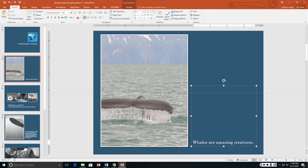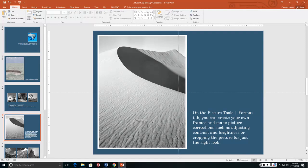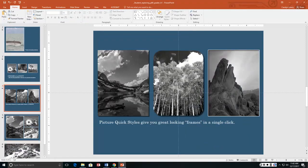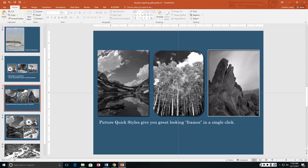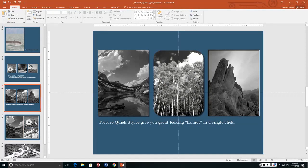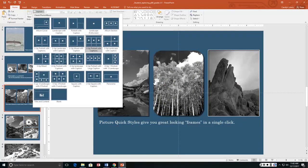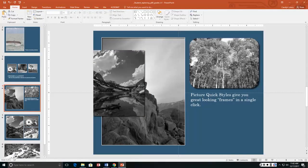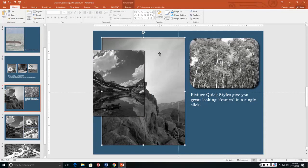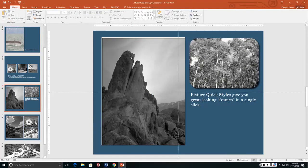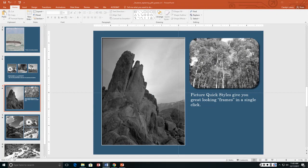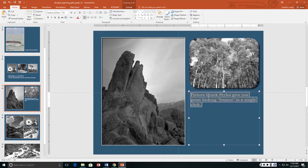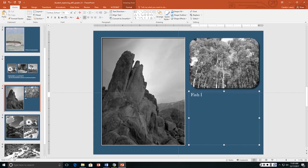We want to delete slide 4 with the picture placeholders and then on the slide that is now slide 4 we want to change the layout to 2 up mixed with caption. So slide 2, layout, 2 up mixed with caption. We want to delete existing content in the caption and replace with fish live in coral reefs.